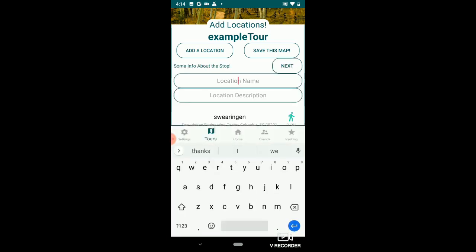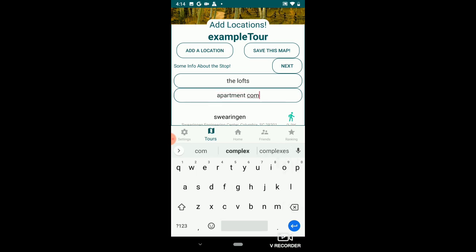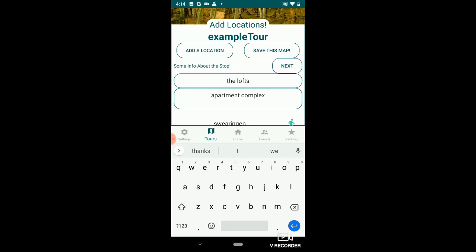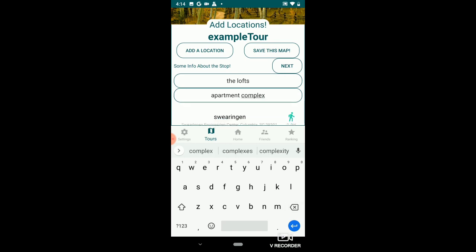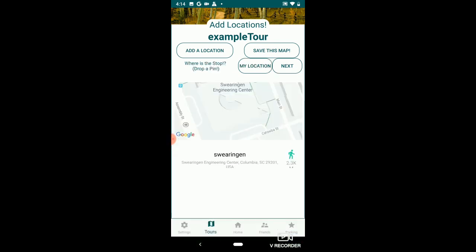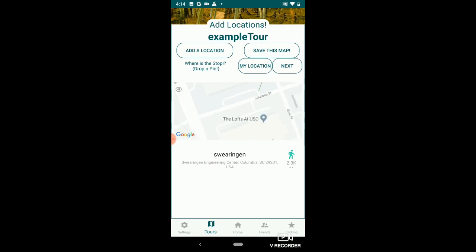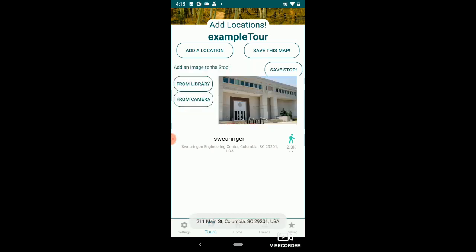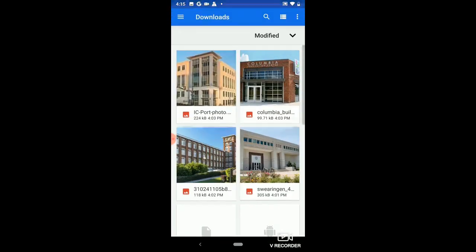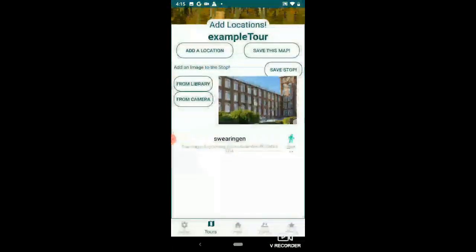I'm going to add another location. I'm going to add the lofts apartments and both of the innovation centers. So this is going to be the lofts apartment complex. Click next — here it is right here. Go ahead and add that, add a picture of it, and save it.